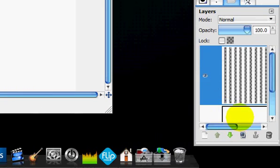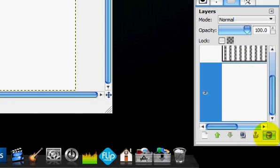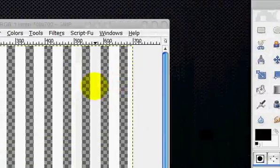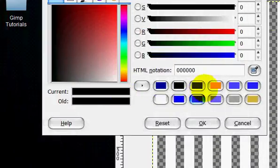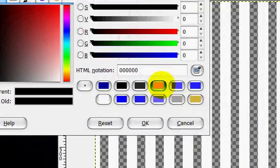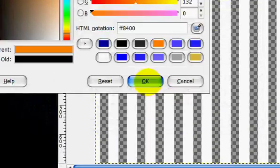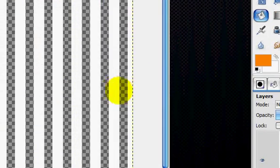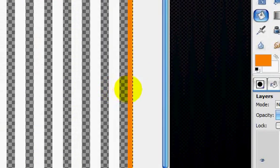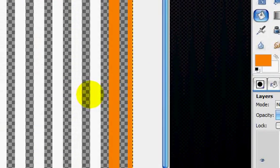Alright, and you're just going to delete this background layer. You're going to color the blinds whatever color you want. I'm actually going to do orange. So you just fill them all in.